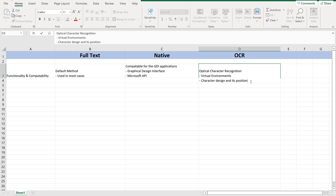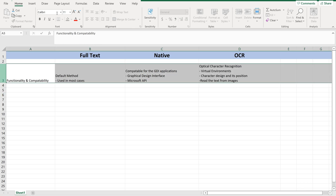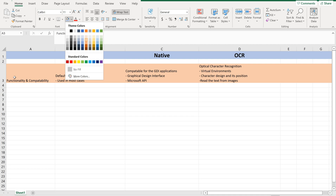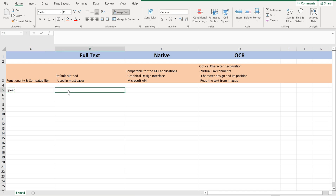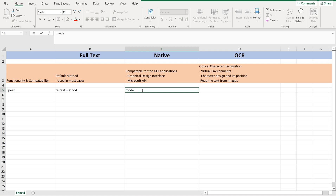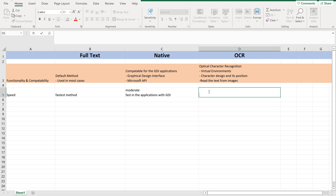OCR can also read text from images. Now coming to Speed: Full Text is the fastest method. Native is moderate — we can say fast in applications with GDI support. Whereas OCR is a bit slow. Why? Because it differs from text to text.